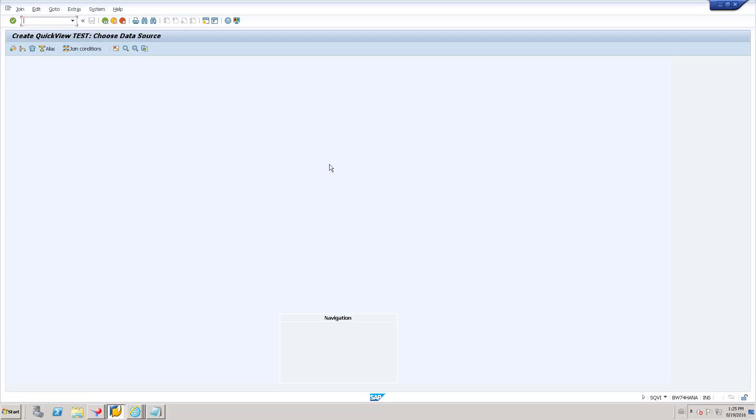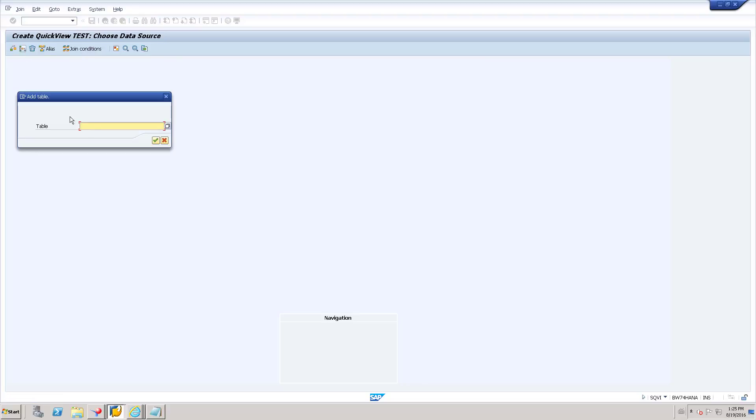It will redirect to this window. Create quick view, name of the view and choose data source. In this second option, you can see insert table. Click that one and add the table which you want to identify the relationship.